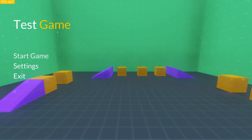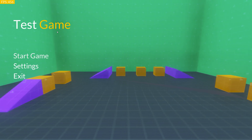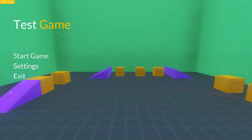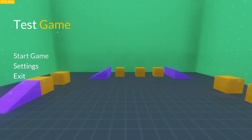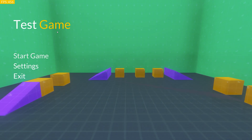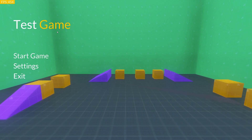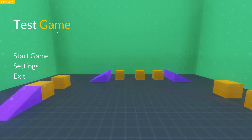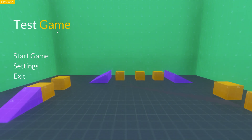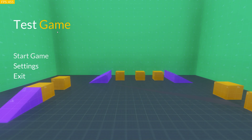Hey guys, we're back with another video. In today's video I'm going to be showing you how to combine 2D and 3D in Godot to create more engaging, immersive elements — such as a simple menu with a 3D background. So without further ado, let's jump right into this.